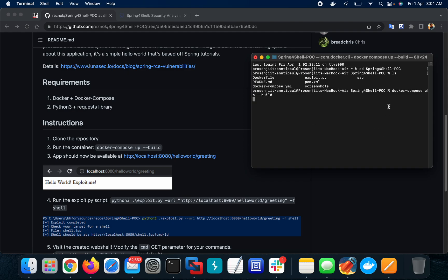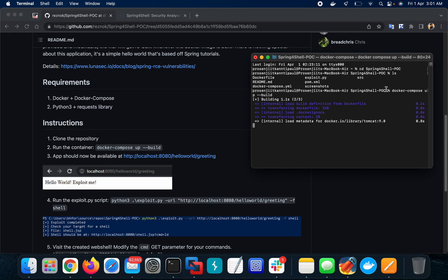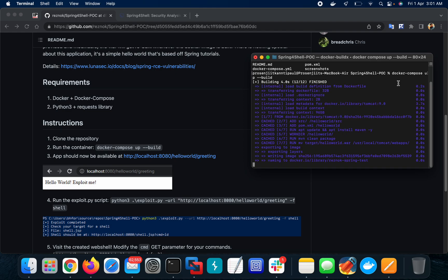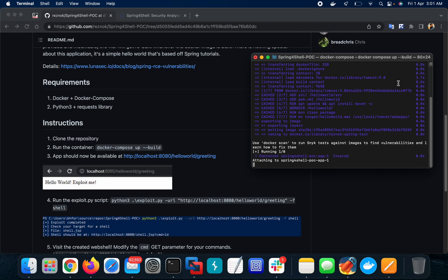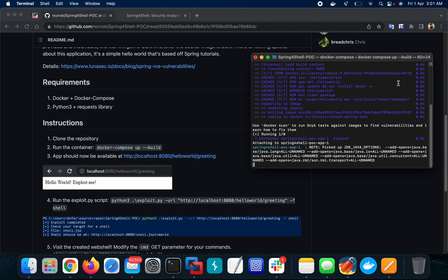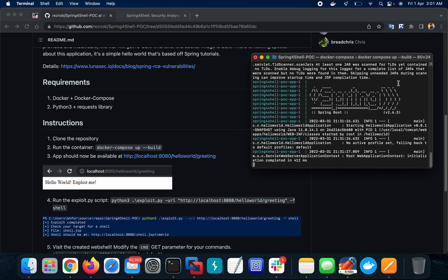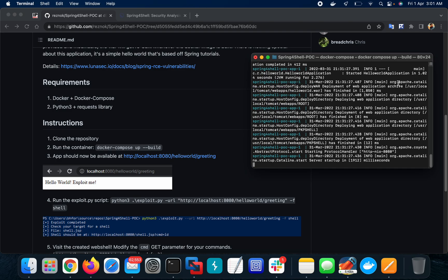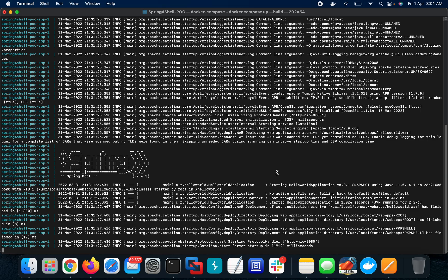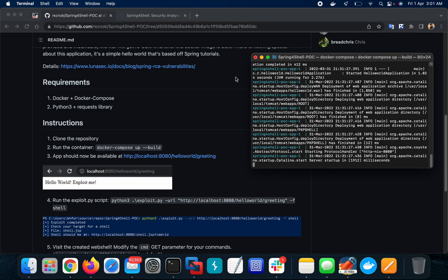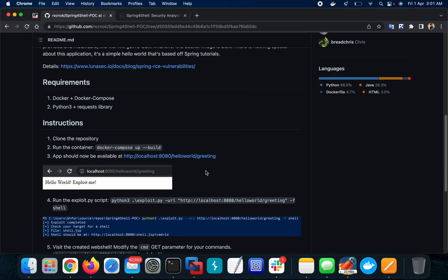The command is docker-compose --build. It will build the Docker container. It will take some time for the first time, around seven to eight minutes, but after that it's done.